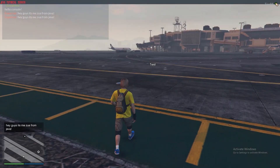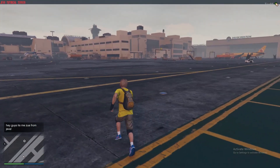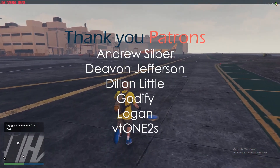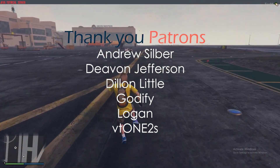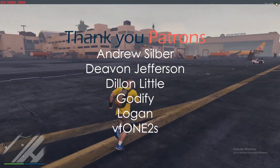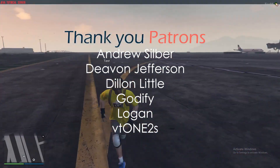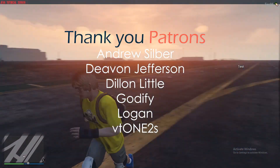That's pretty much it for both client-sided and server-sided exports. If you guys want more videos, please like and subscribe. Thanks for watching — see you guys later.